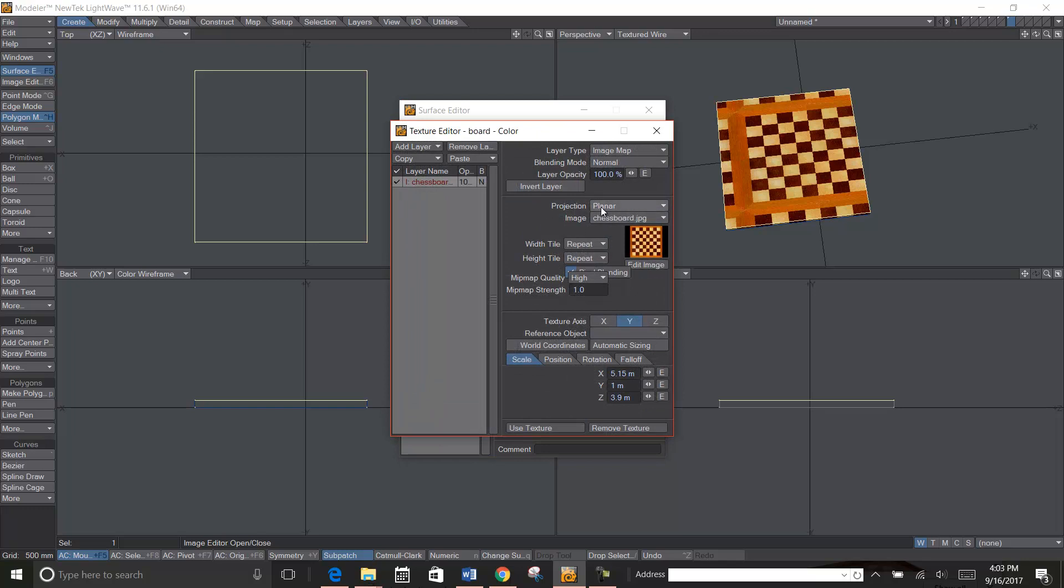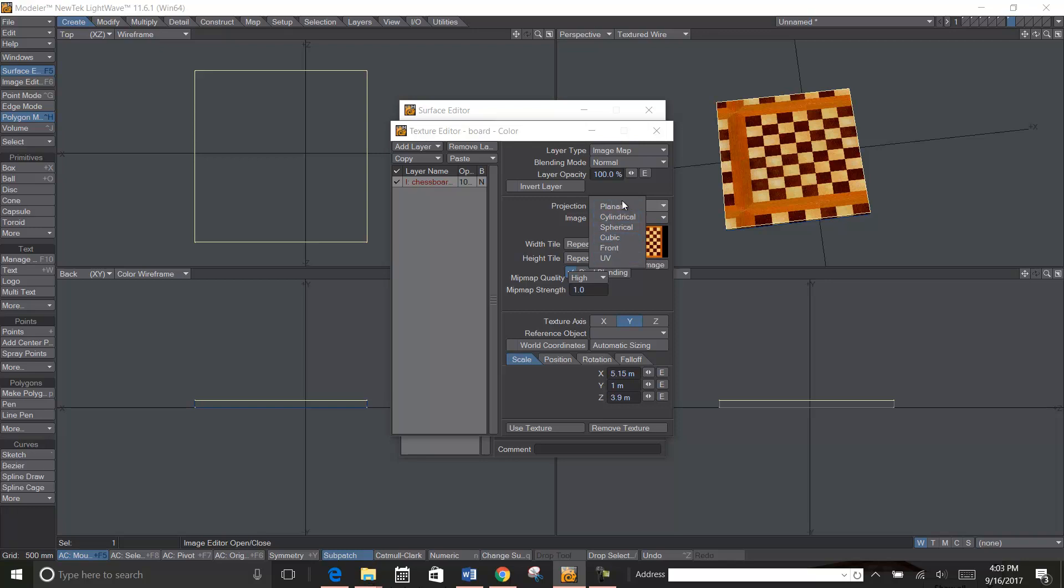And right here I want to choose how I want it wrapped. Planar means flat, but you have these other things like cylinder, sphere, cubic, and some others. But you just want it to be flat, so just leave it at planar.